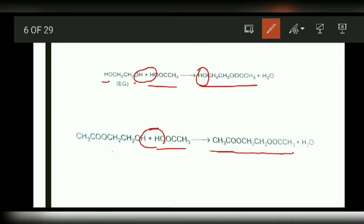There are no further reactive groups in this product. So here also the polymer cannot be formed, because both reactive ends have been consumed.